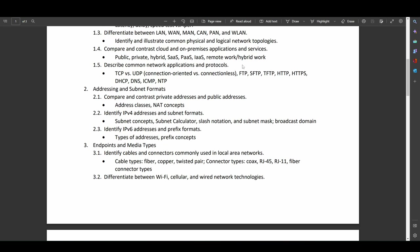Describe common network applications and protocols. TCP versus UDP. Connection-oriented protocols versus connectionless. Various different protocols that you're going to see on a day-to-day basis, like file transfer protocols, secure file, trivial file transfer, hypertext transport protocol, and its secure version. Dynamic host configuration protocol, domain name system, ICMP, NTP. All very common things that you're going to want to know, regardless of whether you're going into networking, server maintenance, or just basic help desk stuff.